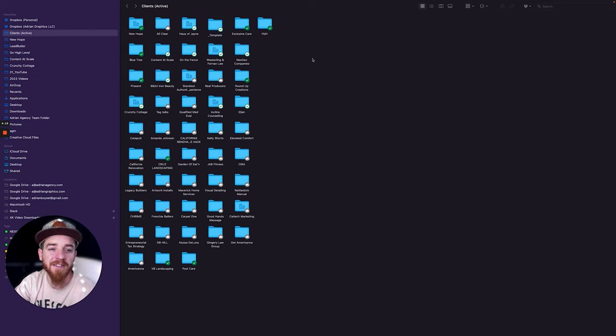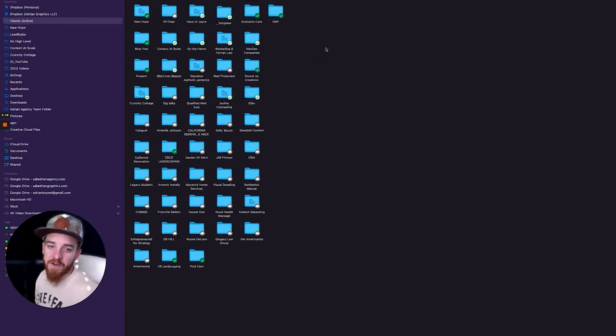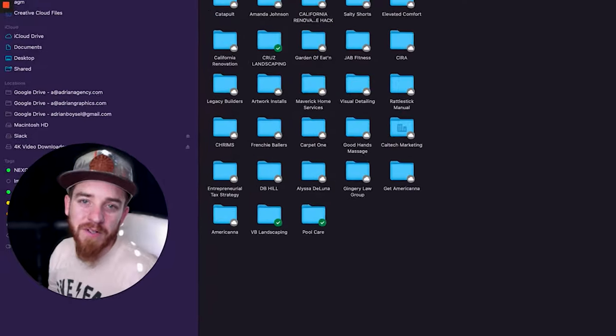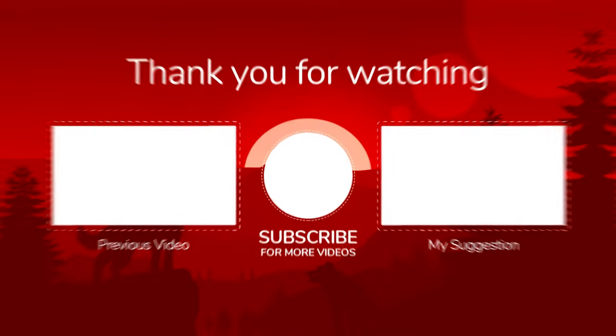If you have any questions, you need anything else, and you love videos like this, drop a comment, let me know. Make sure you hit that subscribe button and I'll see you guys on the next video. I'm Adrian Boysel and as always, keep looking up.